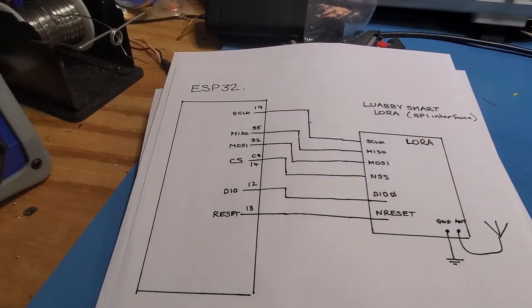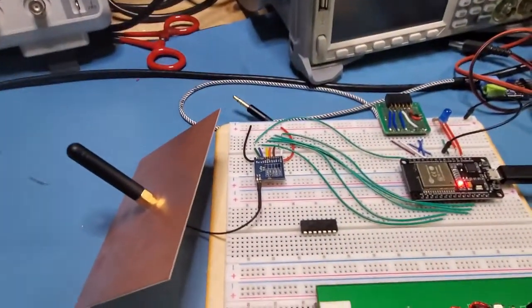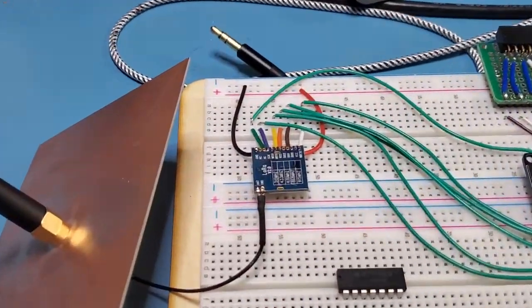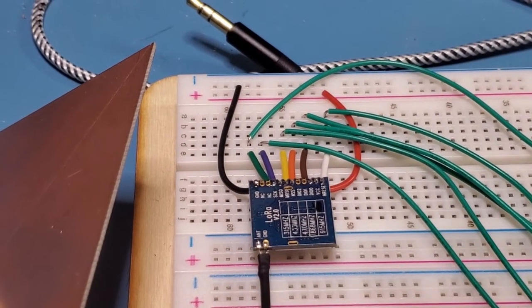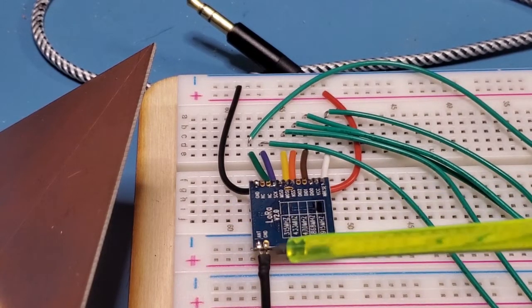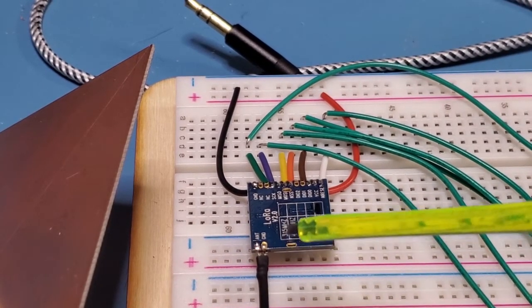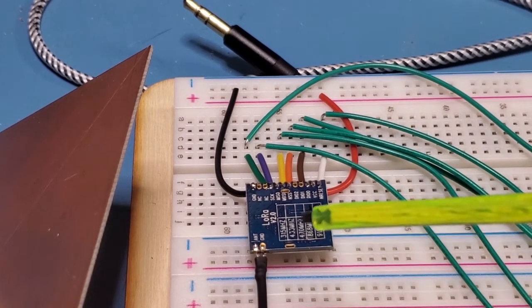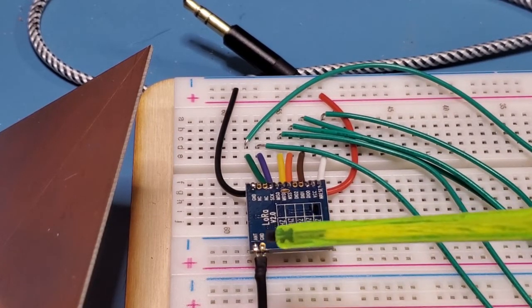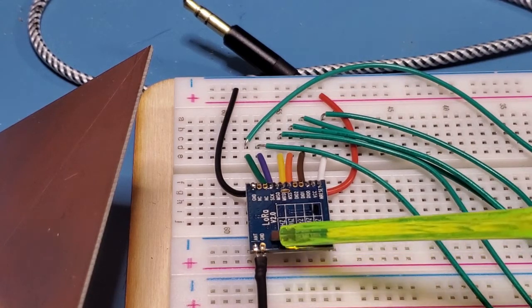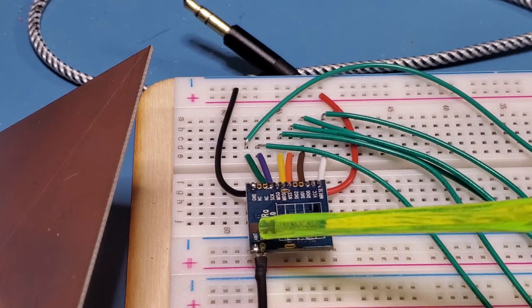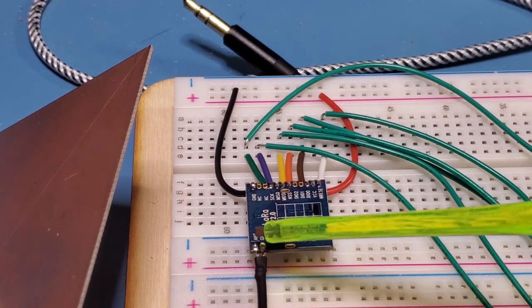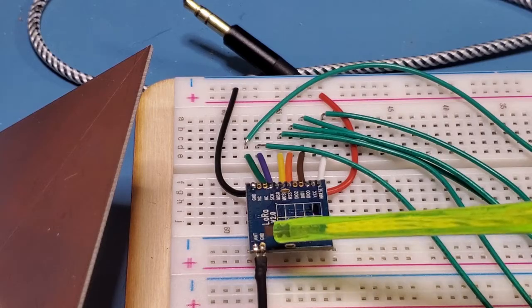The other thing to note on this particular board, and let me just zoom in again if it'll focus. I had to... this doesn't come with an antenna. So I'll include a link to some of the antenna that I used on this. But you'll have to manually solder that antenna on there.